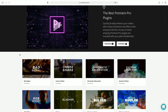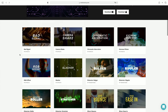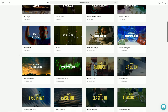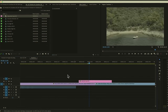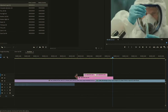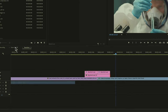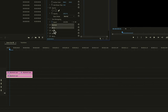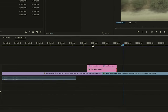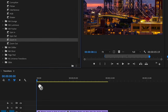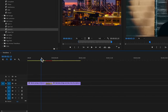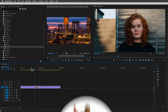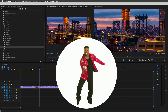These are actually Premiere Pro compatible transitions — not presets — so there's no need to deal with copying and pasting adjustment layers. Just simply click and drag one over the top of a cut, like you would with any other built-in transition.